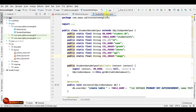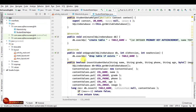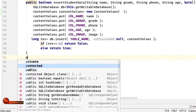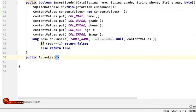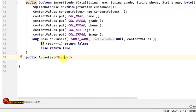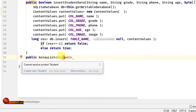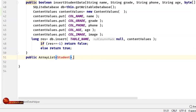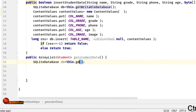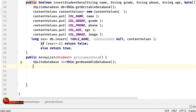The first step is in the StudentDatabaseHelper — we'll create a new method. This method will be responsible for showing data. So we'll write public ArrayList, and inside this ArrayList we'll create a new class called the Student class. This class will work as a bridge for data, so we can pass and get data from it. We'll name this method getStudentData(), and it will not receive any parameters. We'll set the database permission to readable.